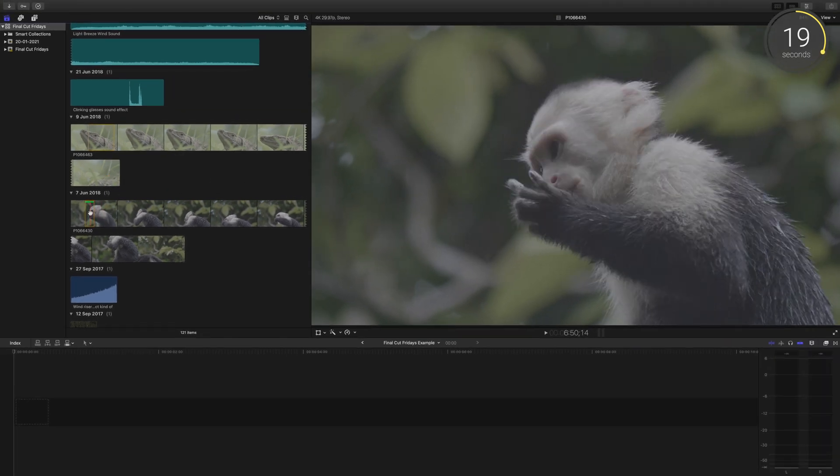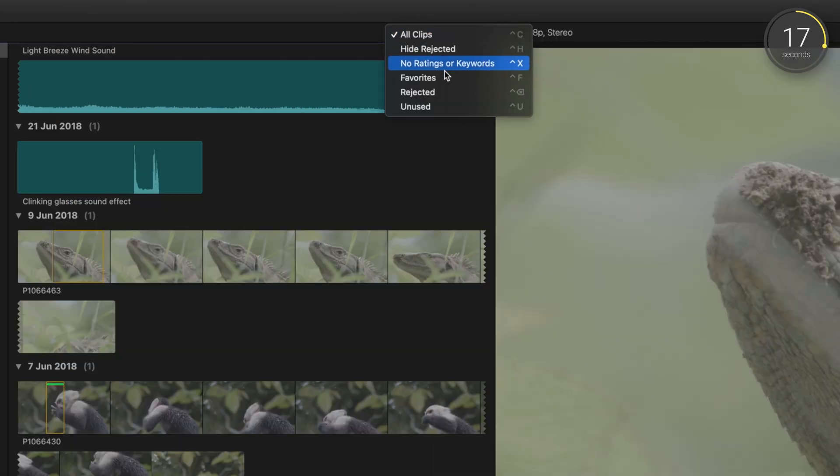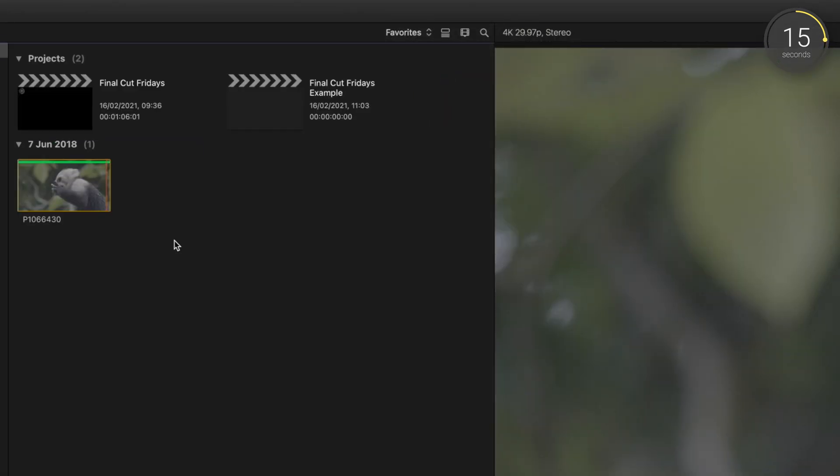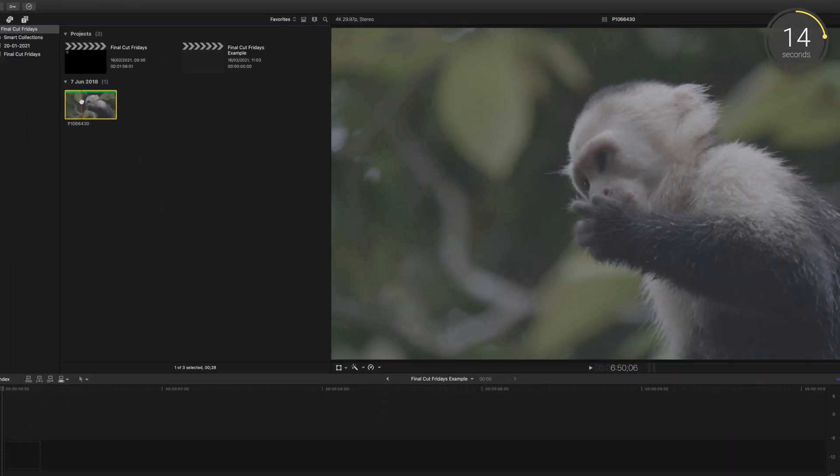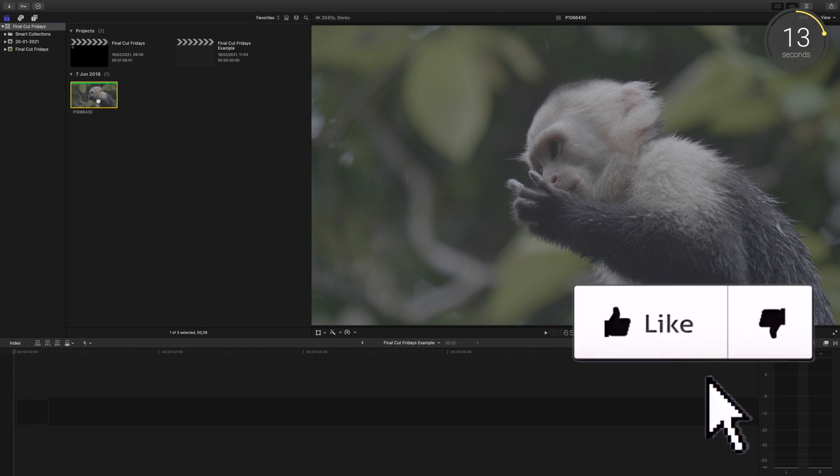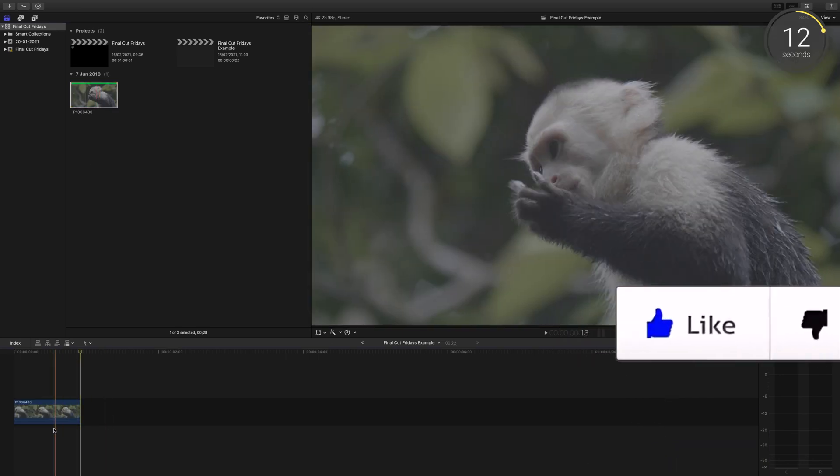For ultra easy access, head up here and click favorites, so now you can see all of the shots you thought would work for the edit in one place.